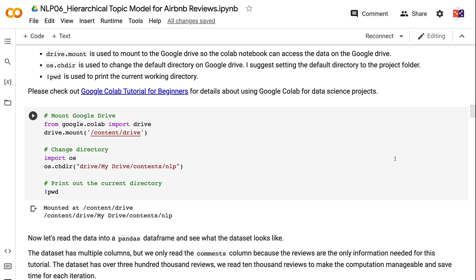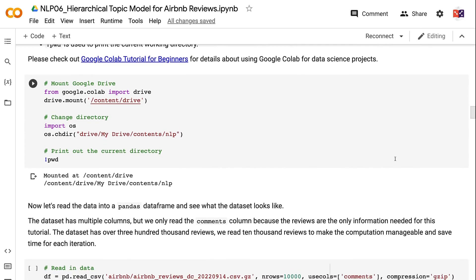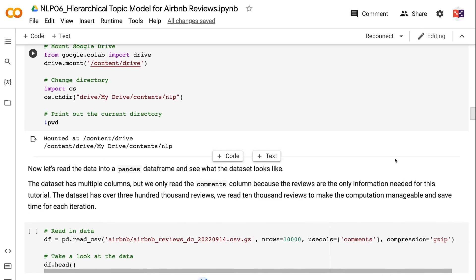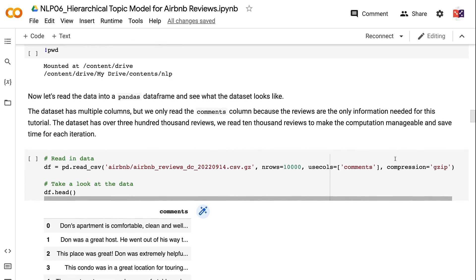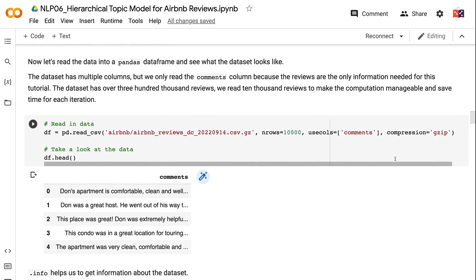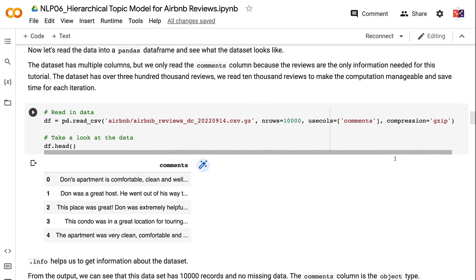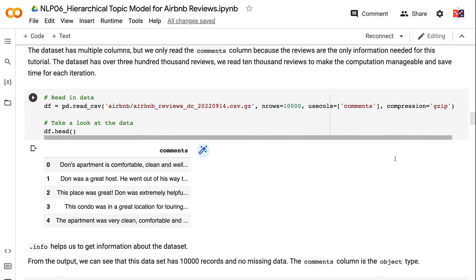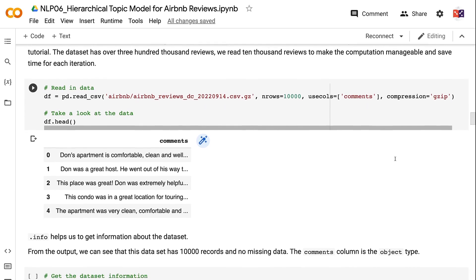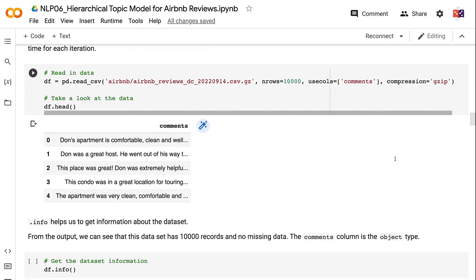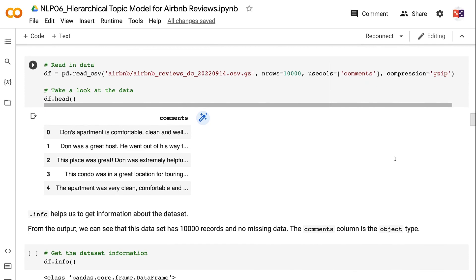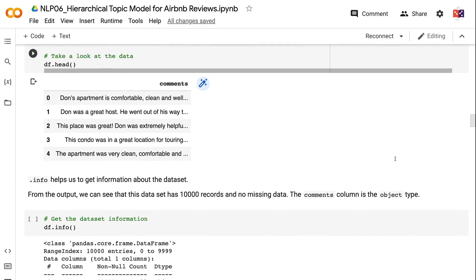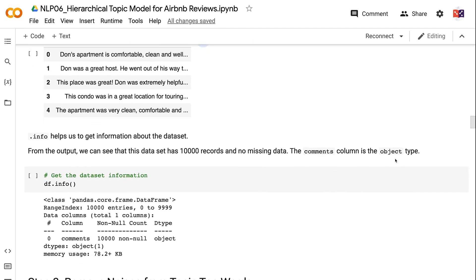Now let's read the data into a pandas DataFrame and see what the dataset looks like. The dataset has multiple columns, but we only read the comments column because the reviews are the only information needed for this tutorial. The dataset has over 300,000 reviews. We read 10,000 reviews to make the computation manageable and save time for each iteration. .info helps us to get information about the dataset. From the output, we can see that this dataset has 10,000 records, no missing data, and the comments column is the object type.